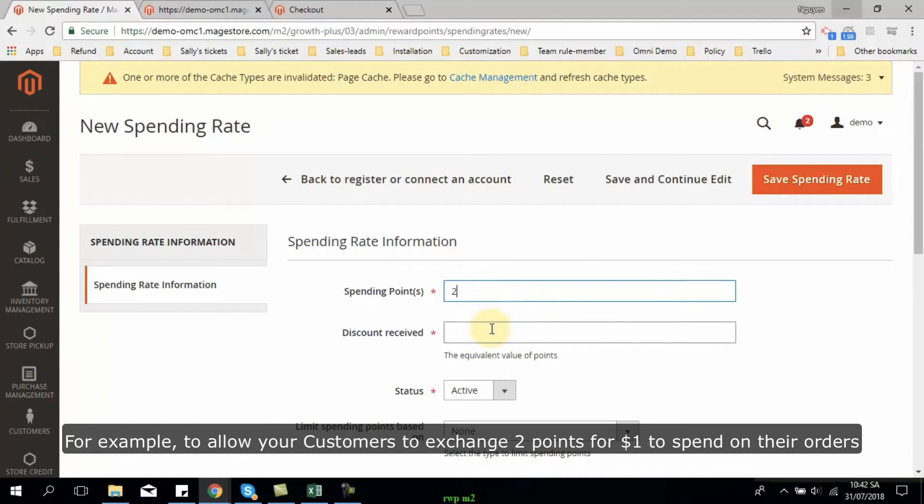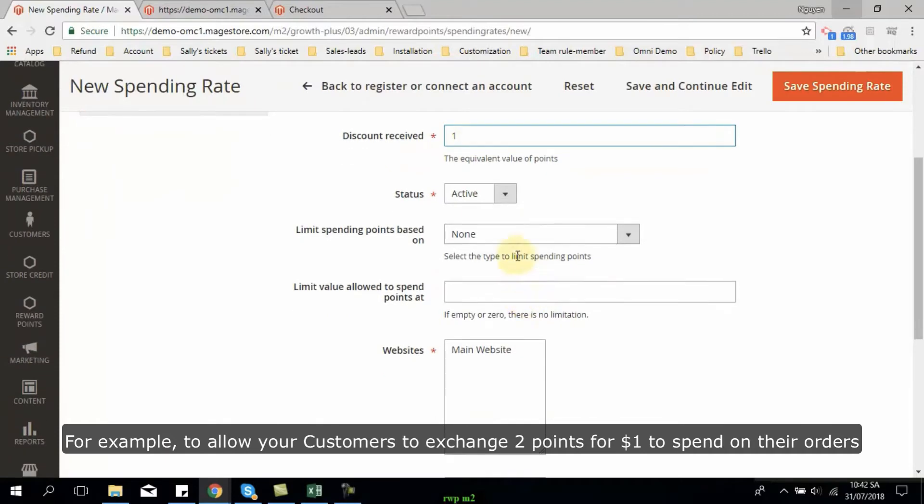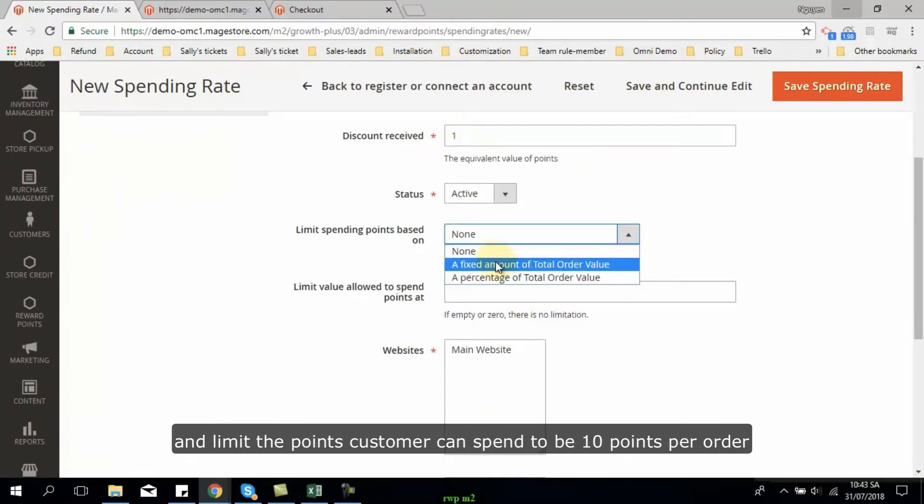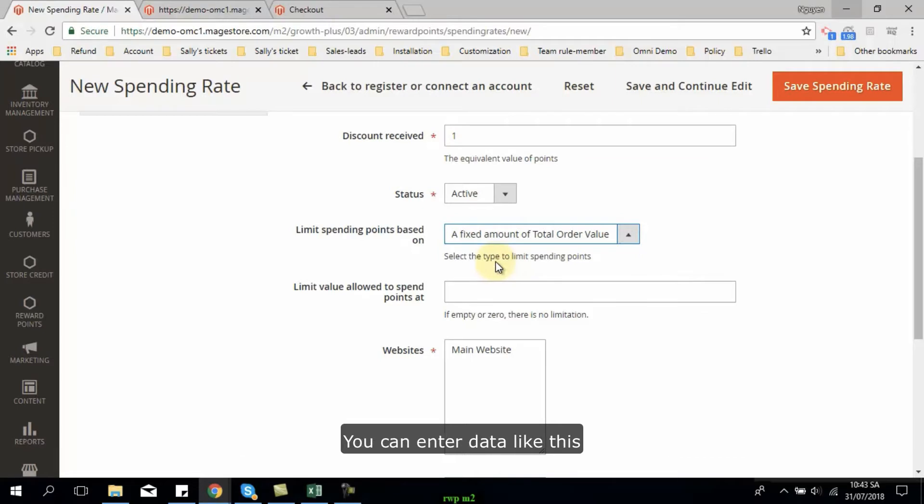For example, if you want to allow your customers to exchange 2 points for $1 to spend on their orders, and then limit the points customers can spend to be 10 points per order, you can enter data like this.